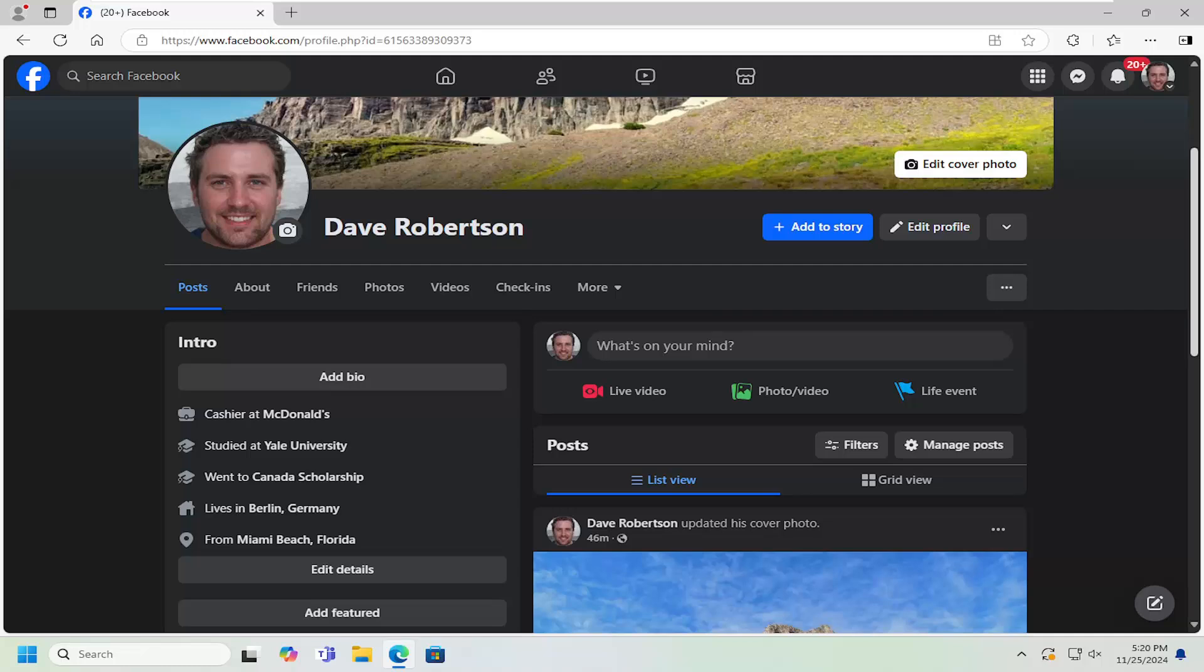In today's tutorial, I'm going to show you how to link your Twitch account to your Facebook profile. So this should hopefully be a pretty straightforward process here, guys. And without further ado, let's go ahead and jump right into it.